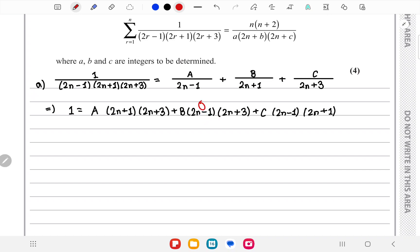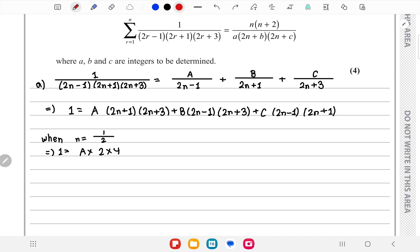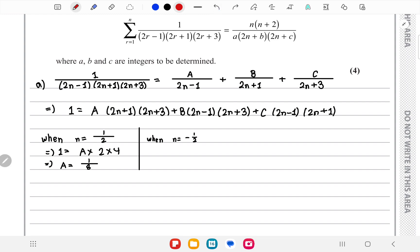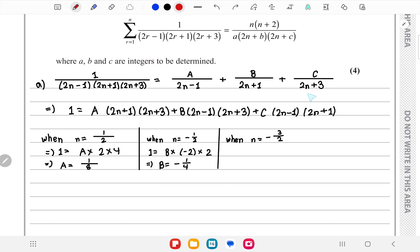With n = 1/2, the B and C terms vanish, leaving only the A term. From this we find A = 1/8. Next, we take n = -1/2, making the A and C terms zero, and we find B = -1/4.